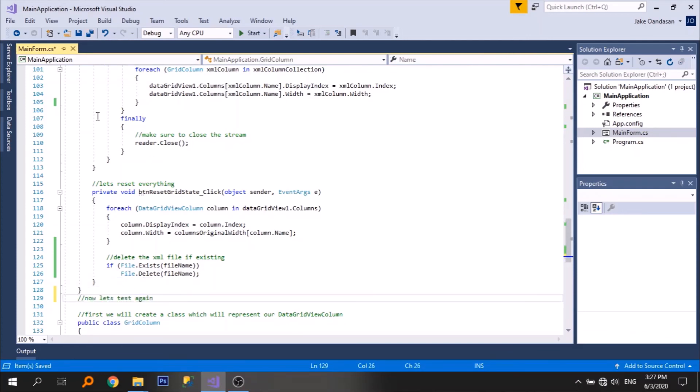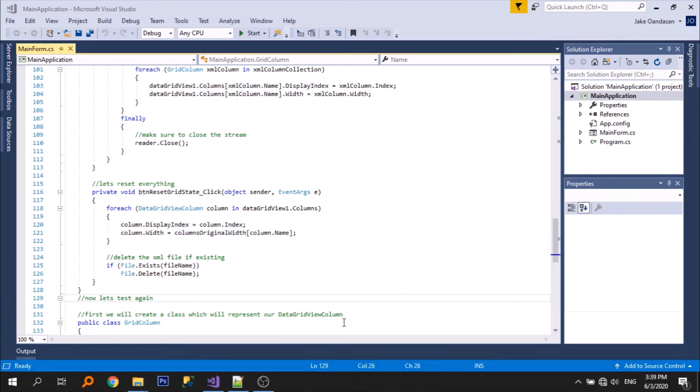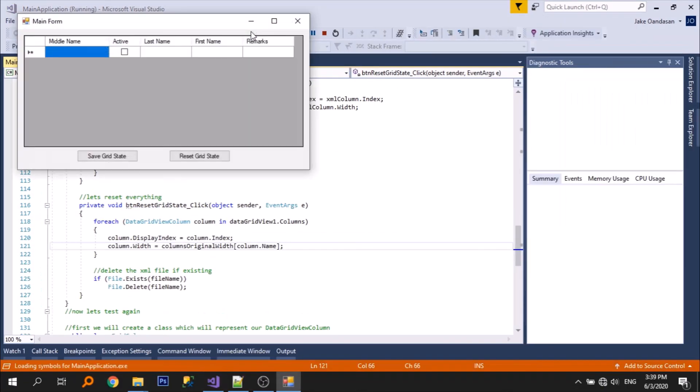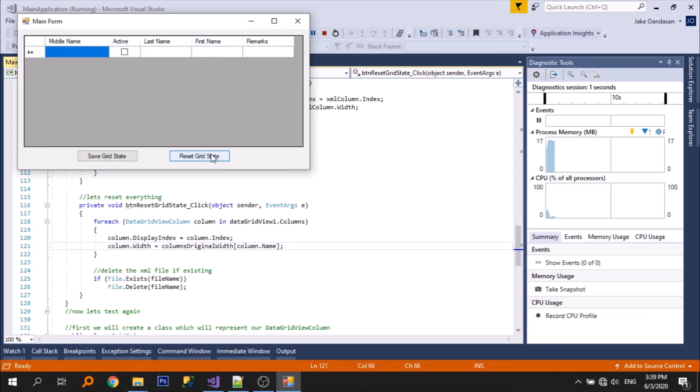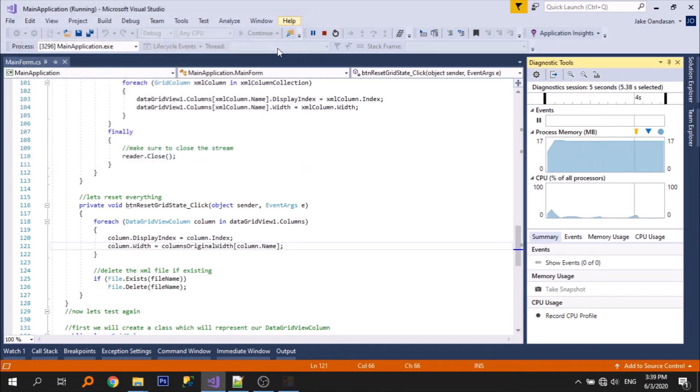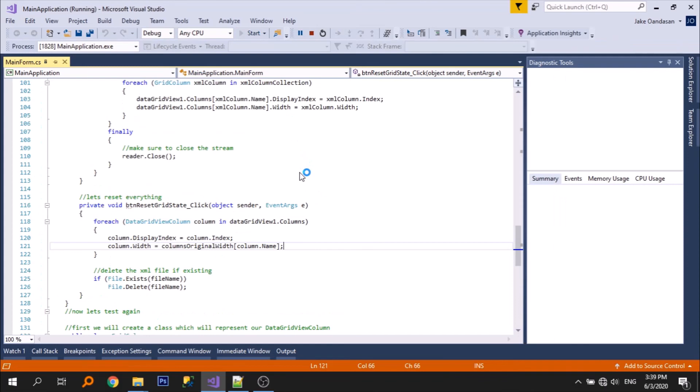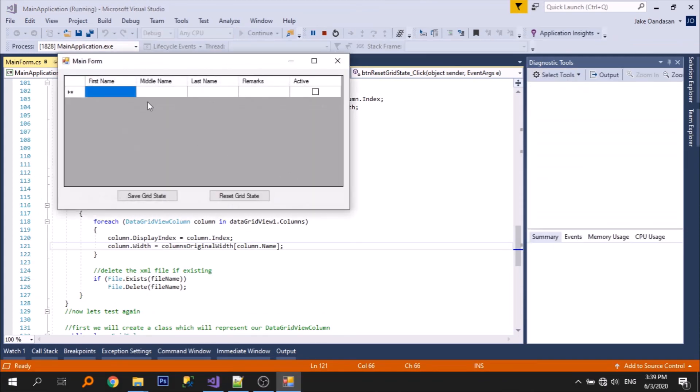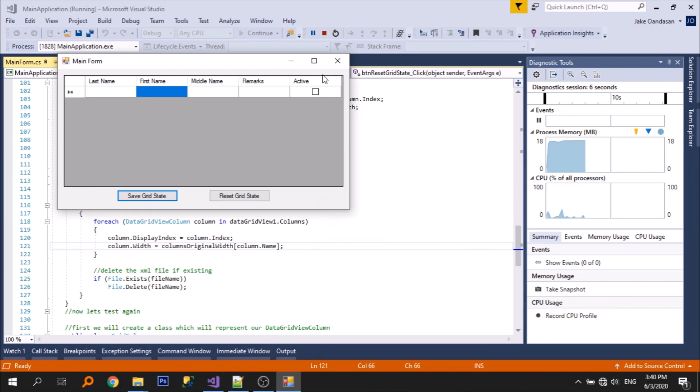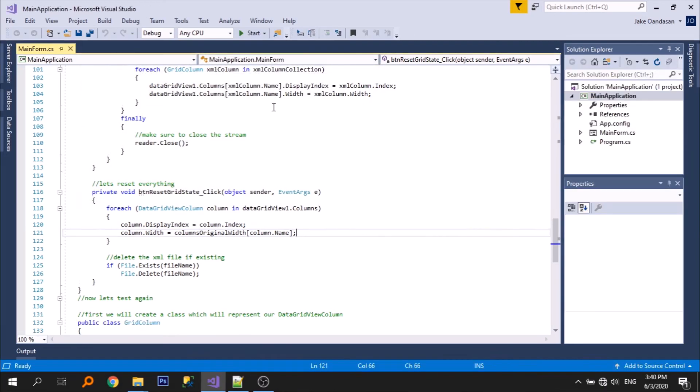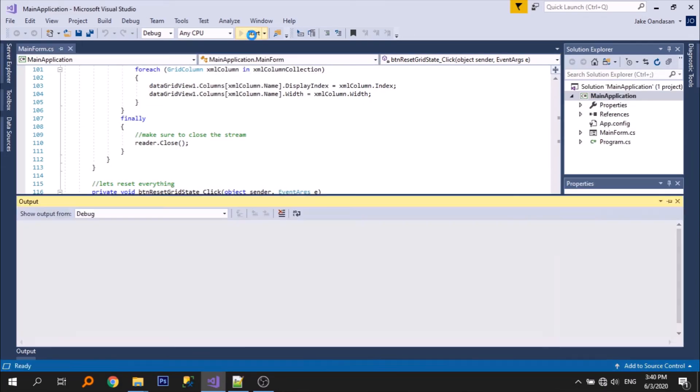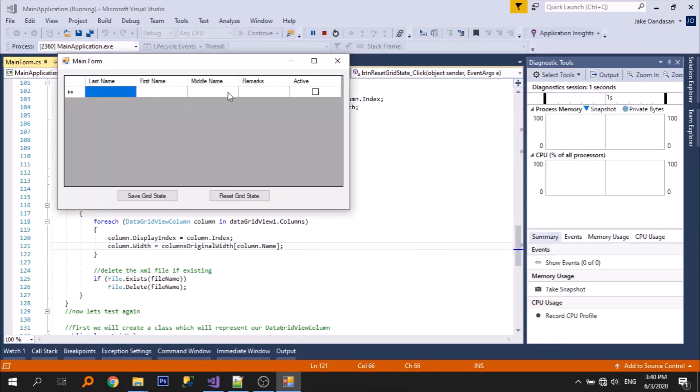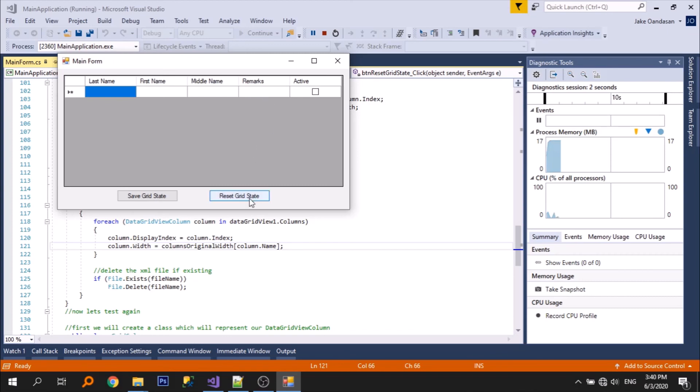And now let's just test. So let's just reset. Close and reopen again. So it's working great. Let's save, close, open, and reset.